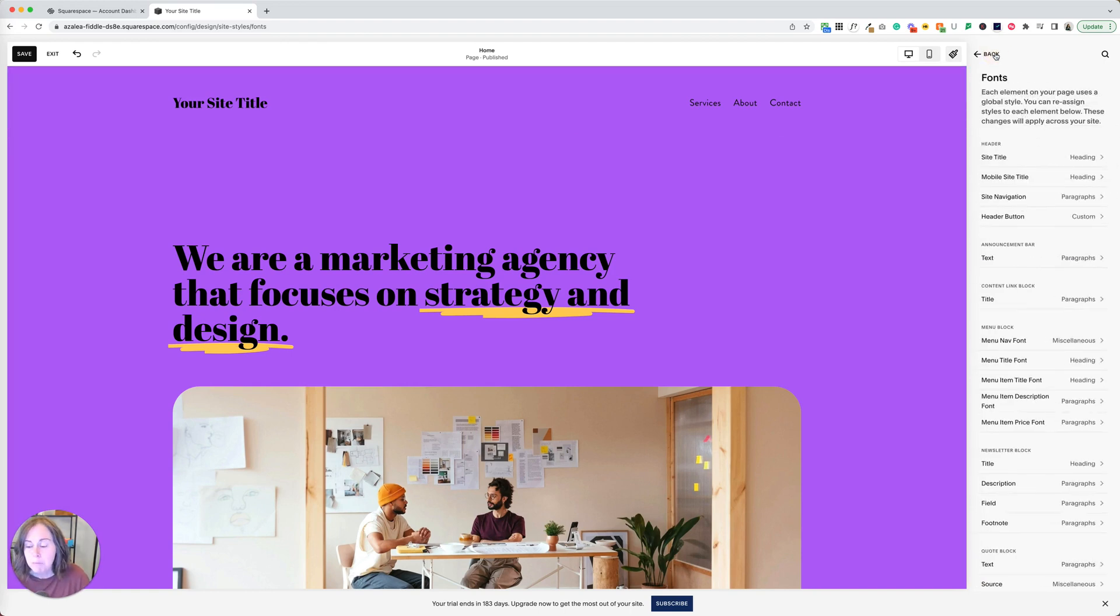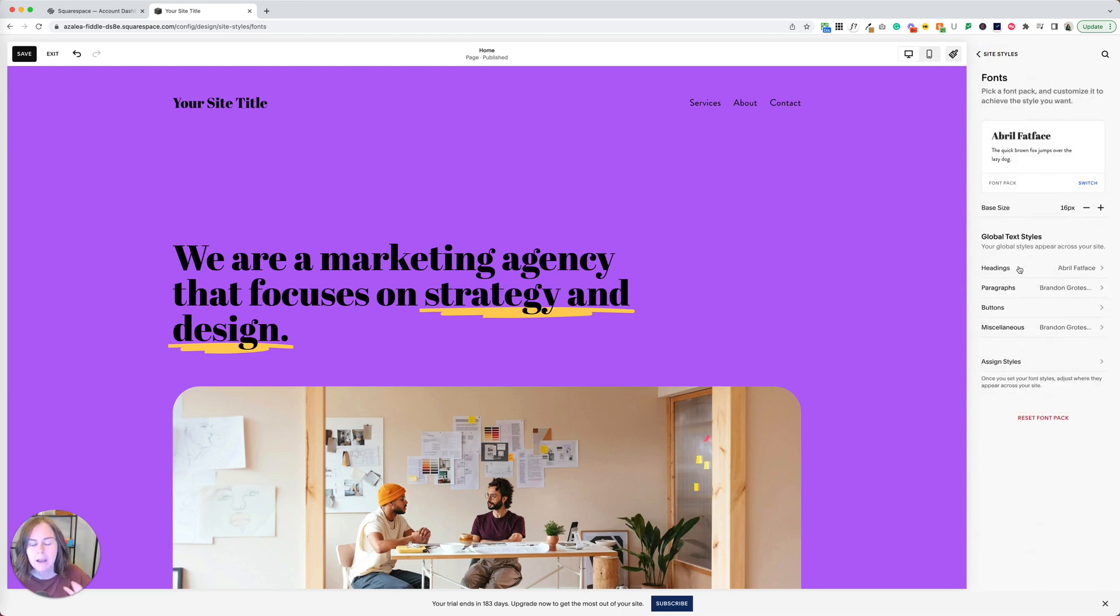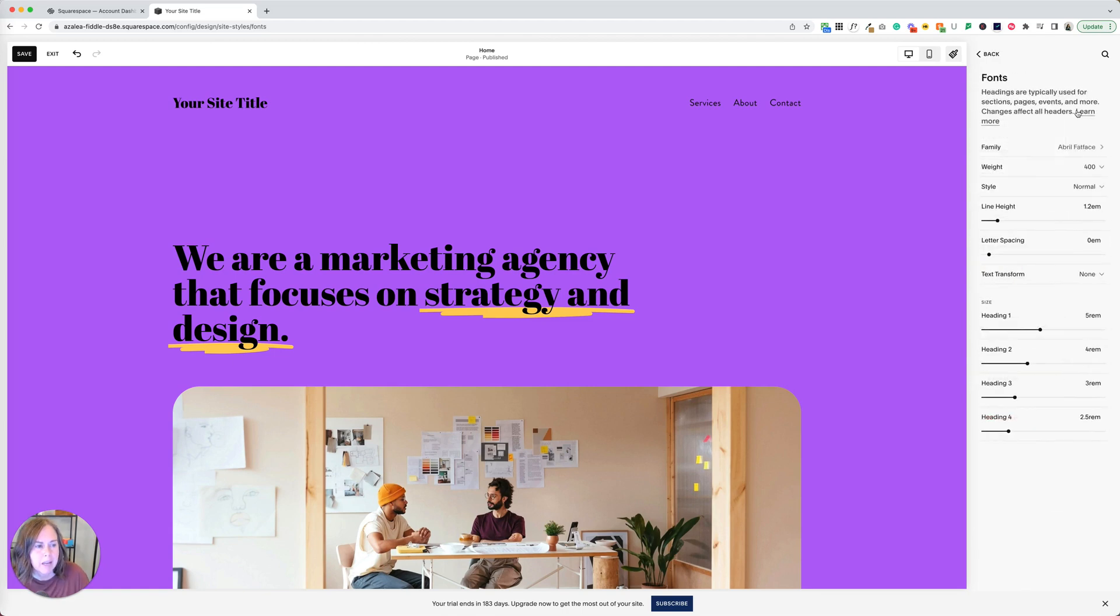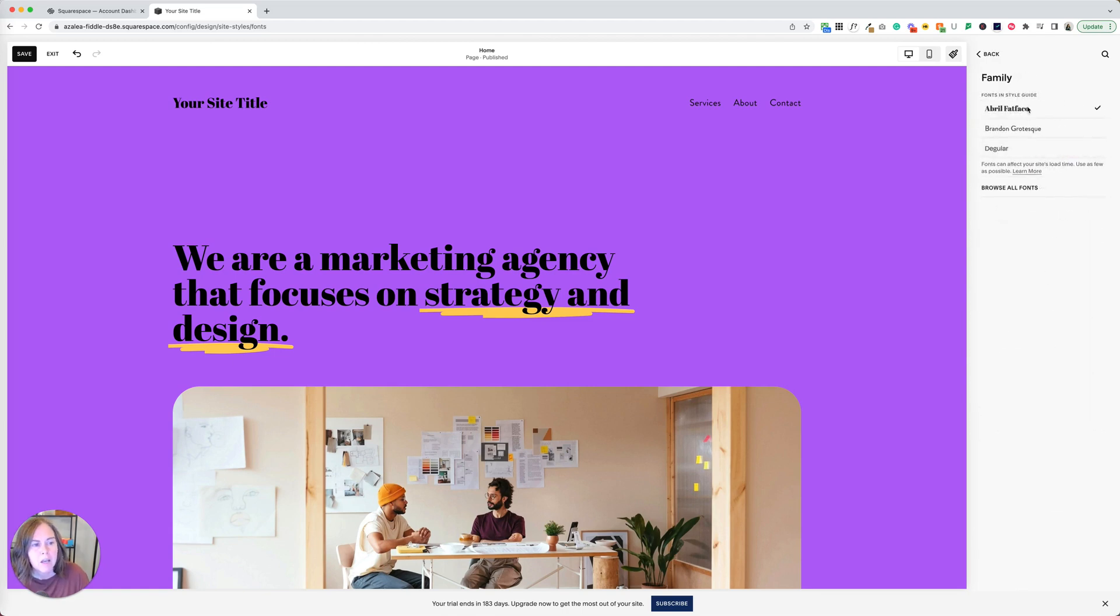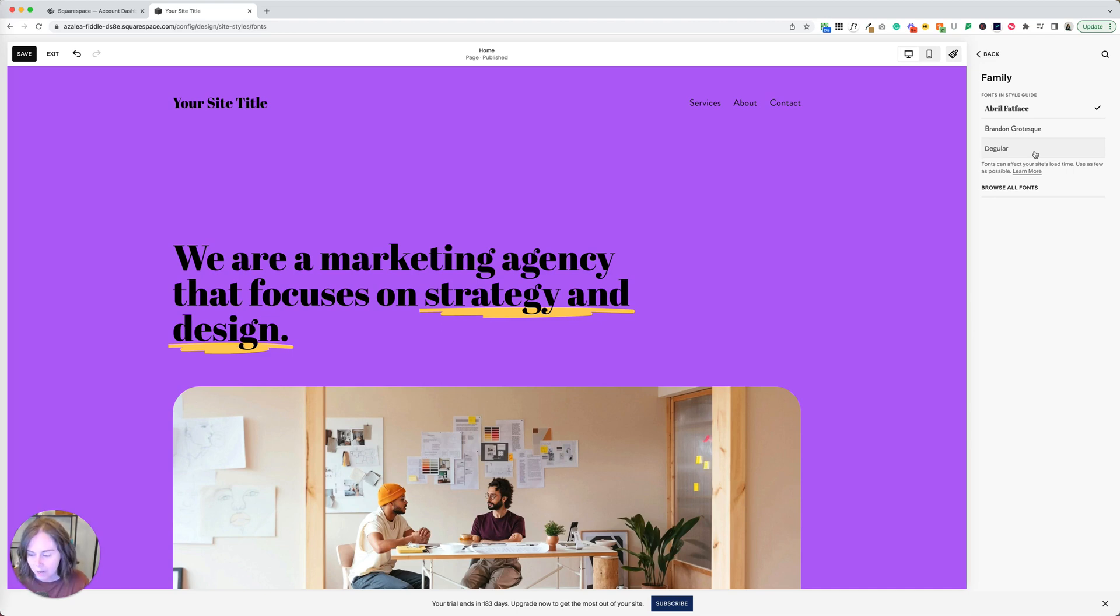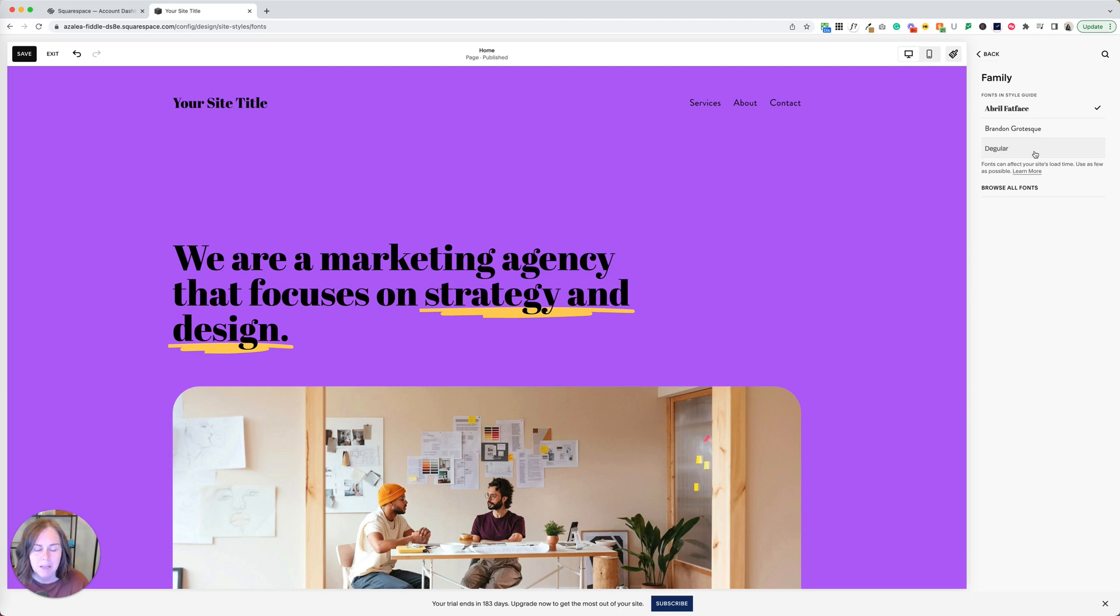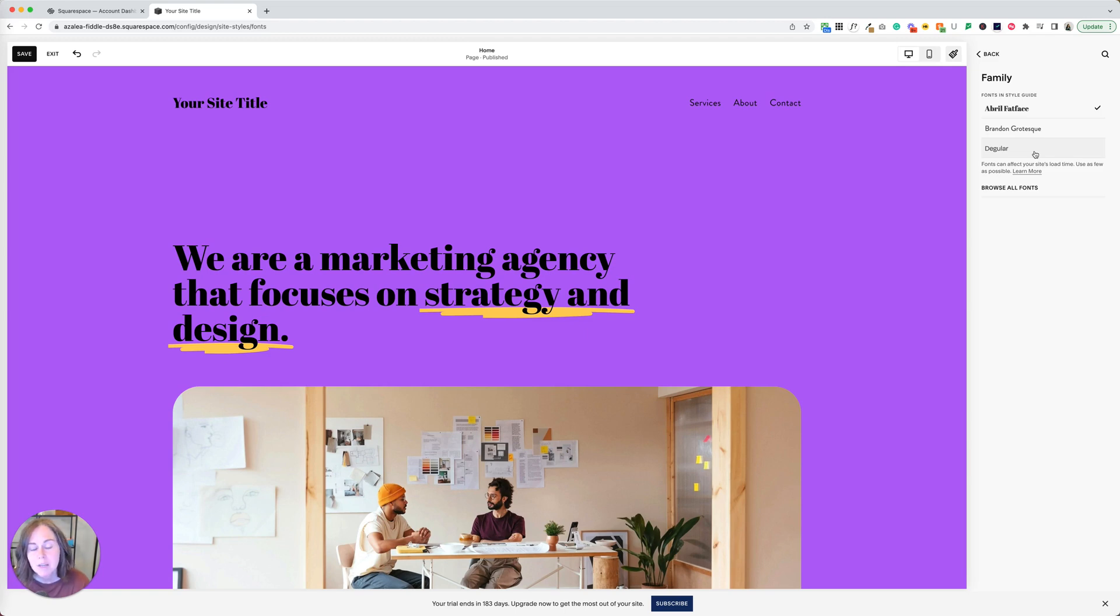Now there is a bug that you may notice. So let's go back. Everything now should be Abril or Brandon Grotesque. But if I click headings and I click on family, you'll see Degular is still showing up. This drives me batty. I've spent hours combing through all the fonts, making sure it's not still loaded on my end. If you see this, don't panic. I got in touch with Squarespace support. It's a bug.